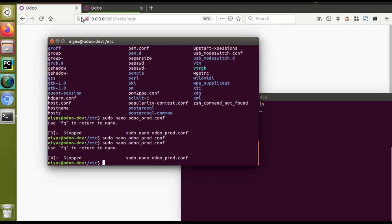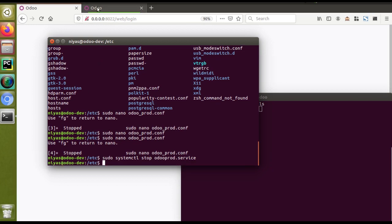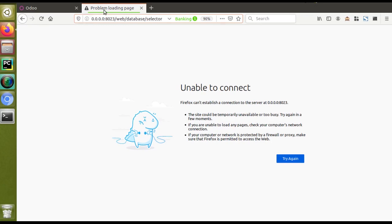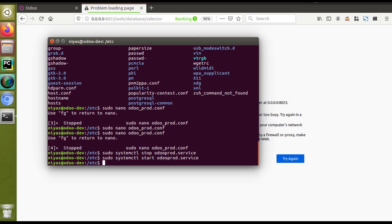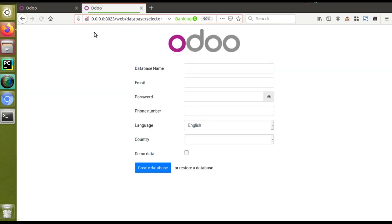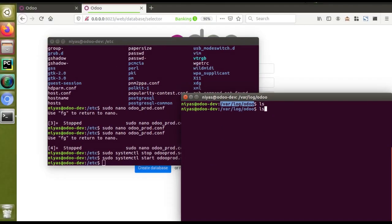Let's stop the odoprot production service. The command is: sudo systemctl stop odoprot.service. If I reload the browser, you can see the page is not accessible — the service has been stopped. Now I'll start it again with the start command. After starting, the page becomes accessible, but if I run ls in /var/log/odoo the log file has still not been created. This is due to a permission issue — I need to change the permissions for that folder.